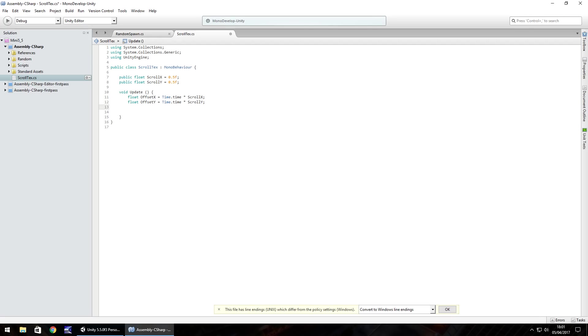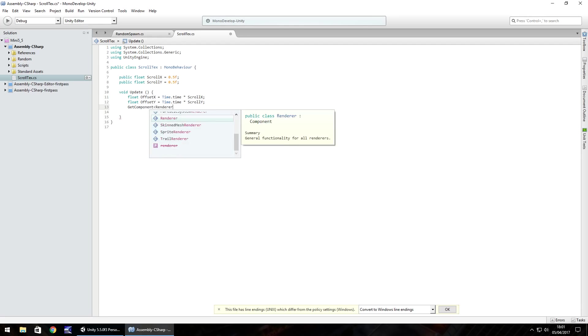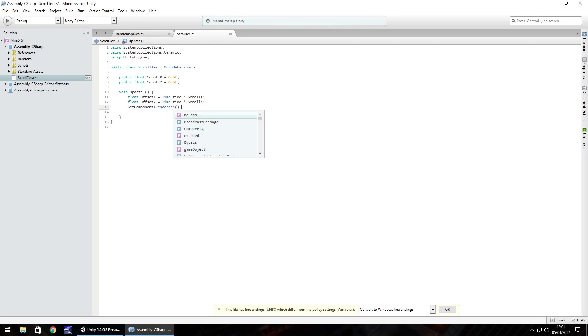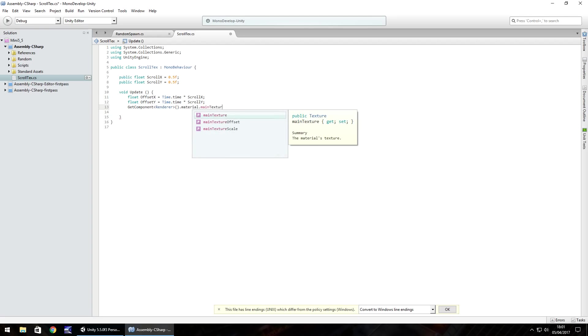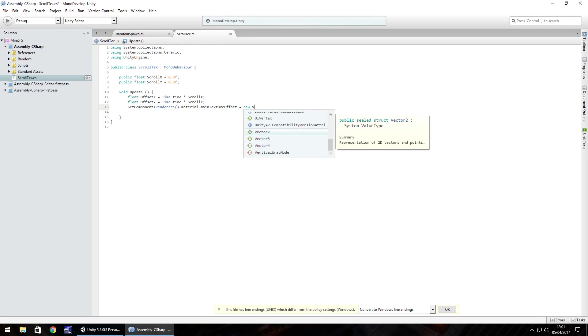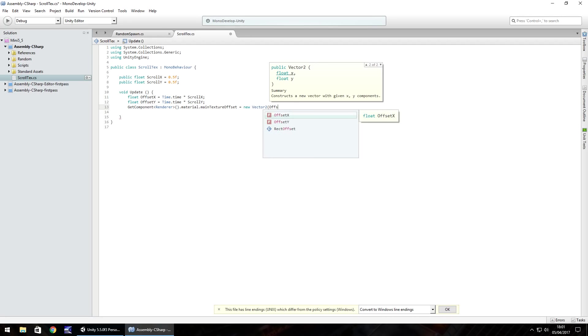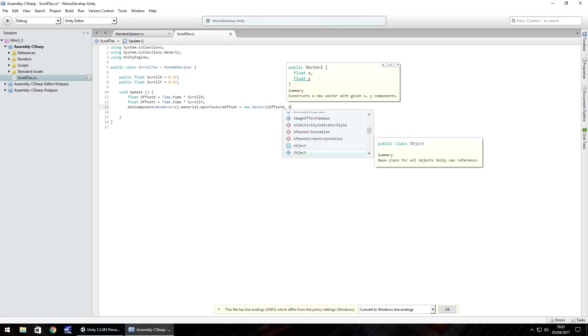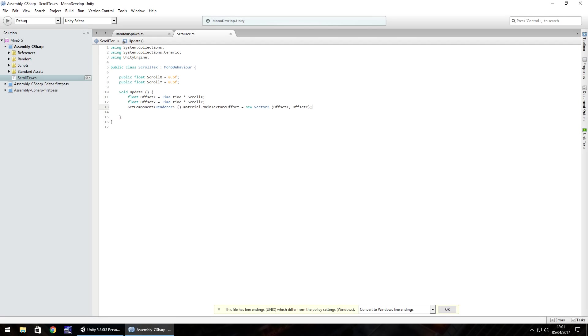So this is where the magic happens. We need to get component open angle bracket renderer close angle bracket dot material dot main texture offset. Just note there that material is a lowercase m, main is a lowercase m, and texture and offset are capitalized. So equals new vector 2 open bracket and then we need to state our two offset values: offset x comma offset y close bracket semicolon and save.